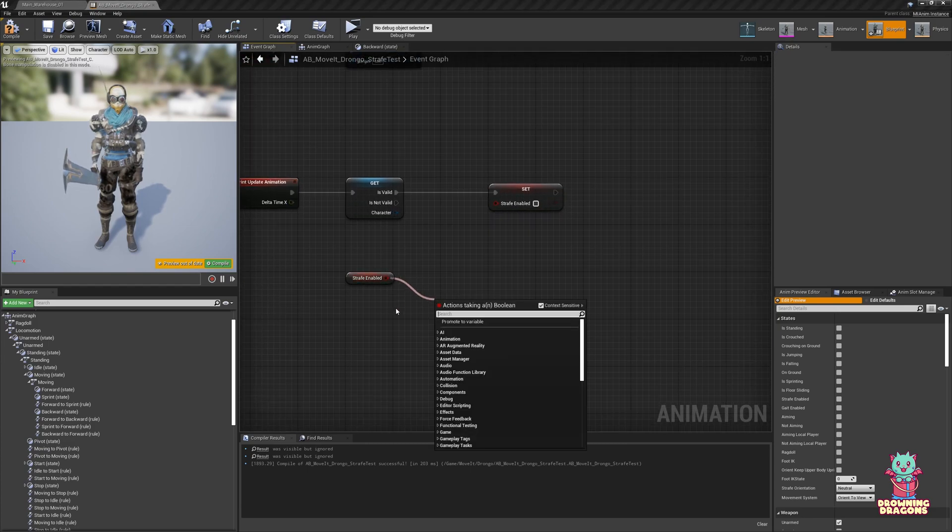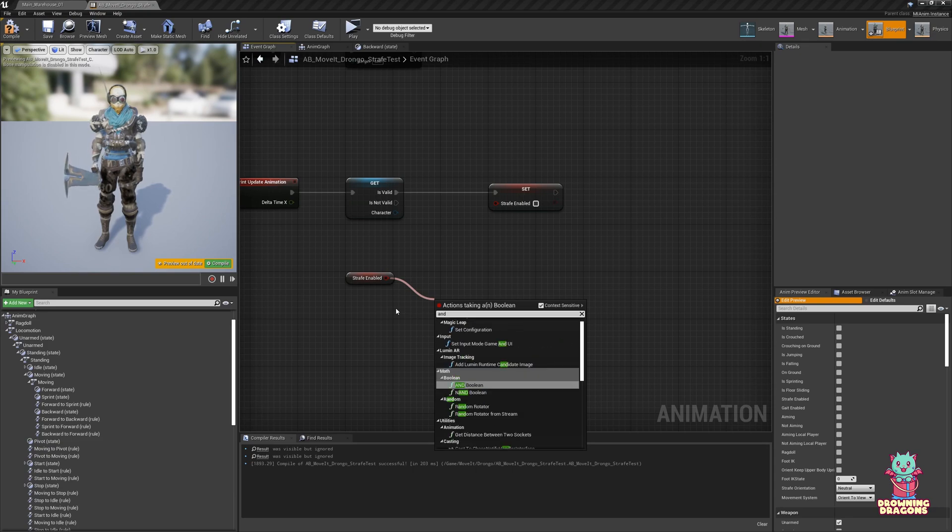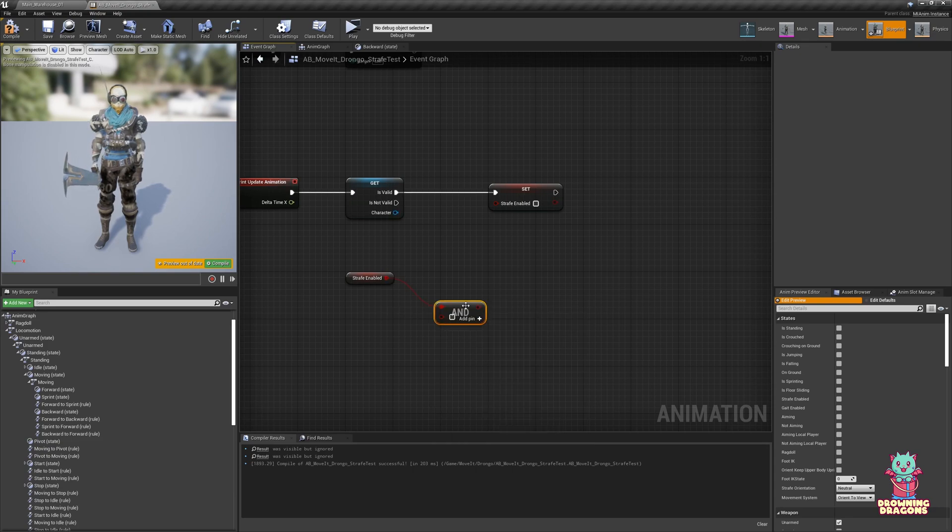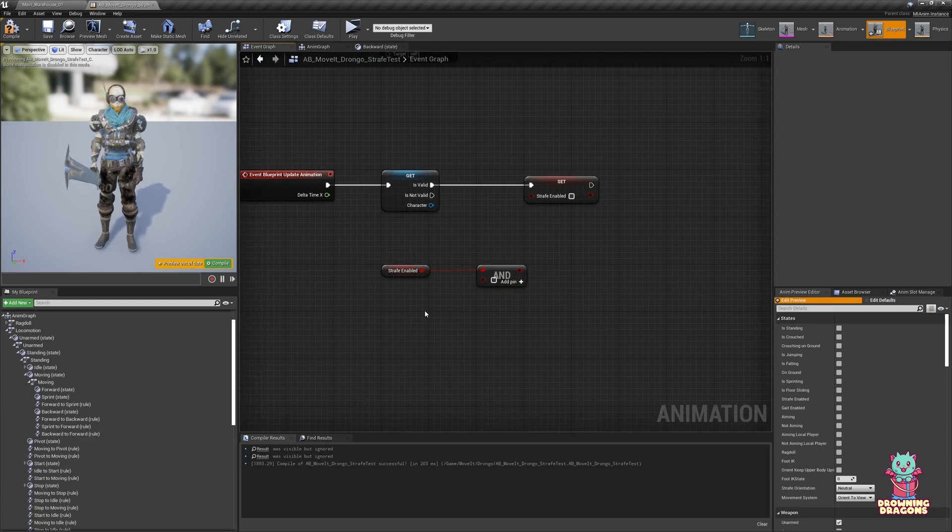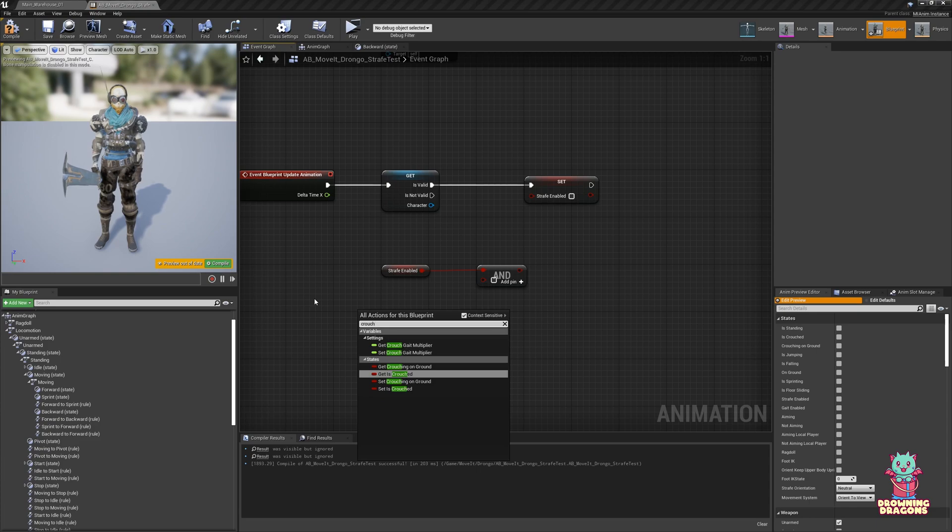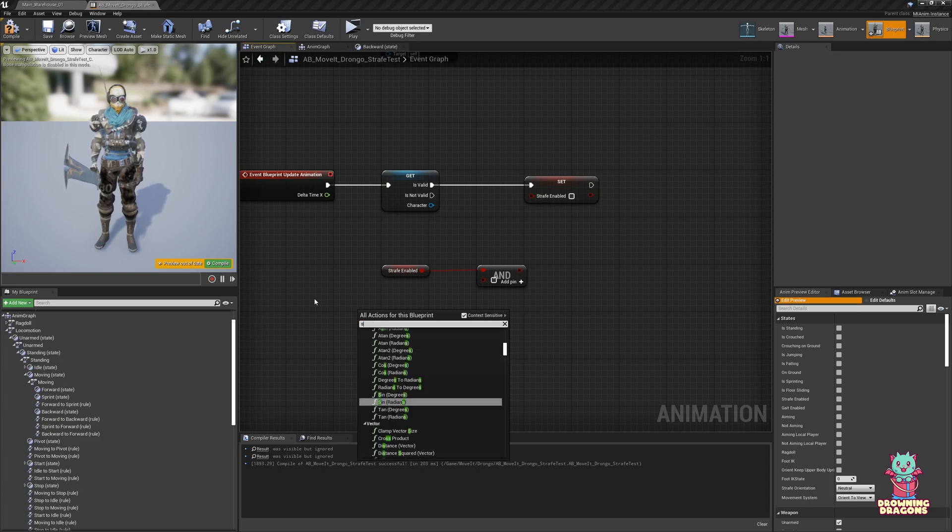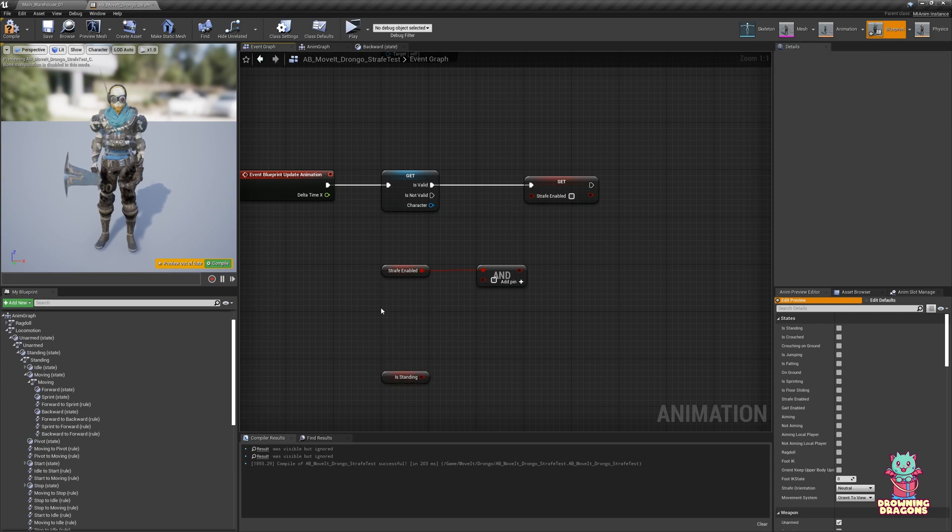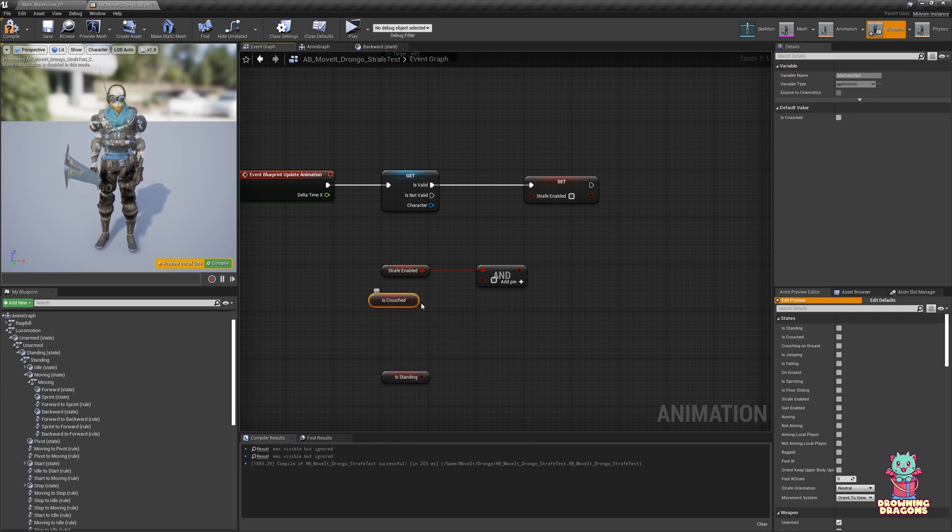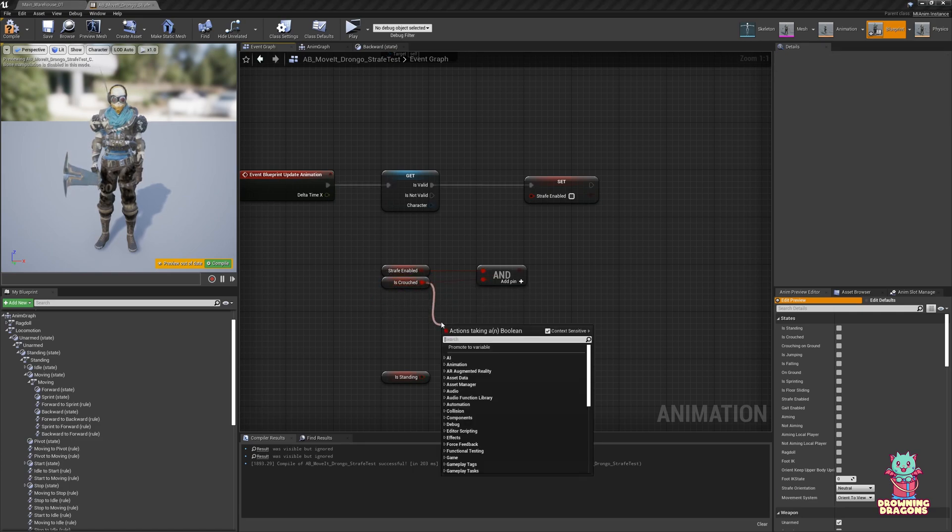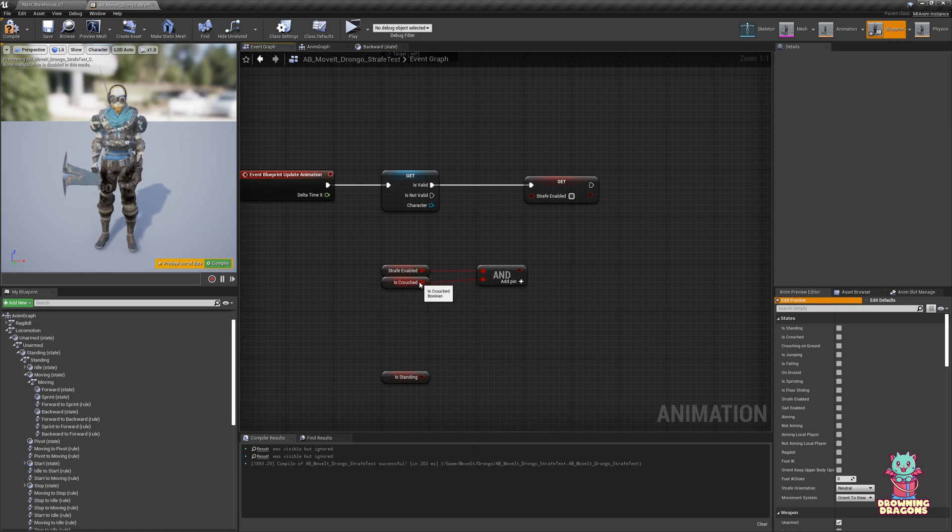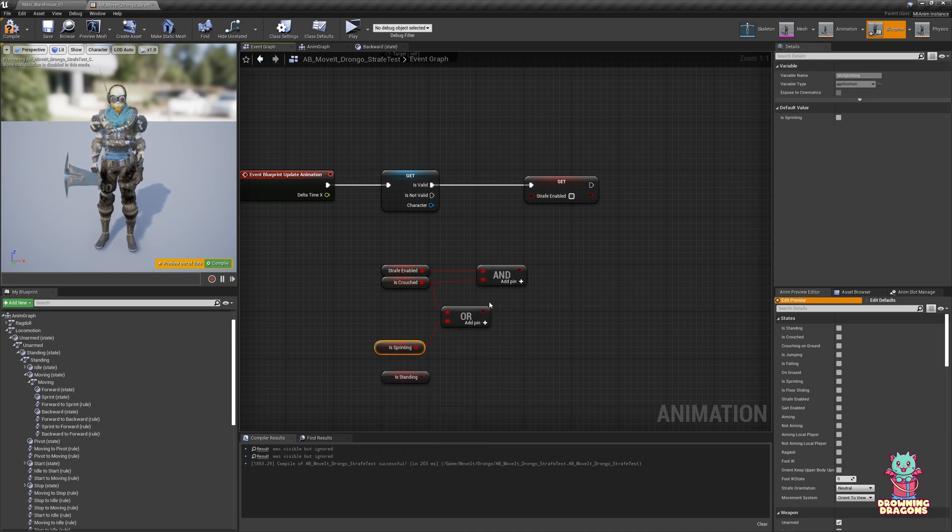So if you want the default conditions that move it has for you where strafe is or is not enabled, then you would just use this as well. You just go and, so we want to be strafing if we are crouching or if we are sprinting. So if I plug that in there.